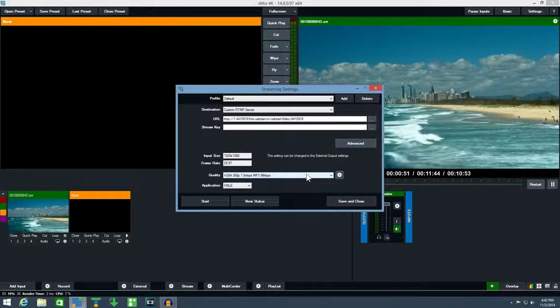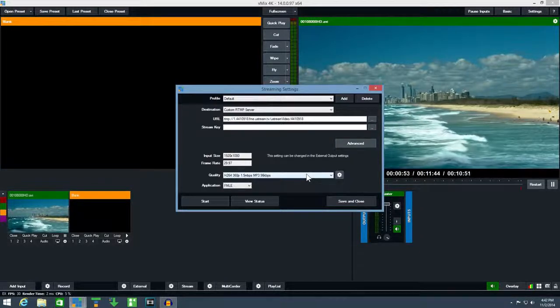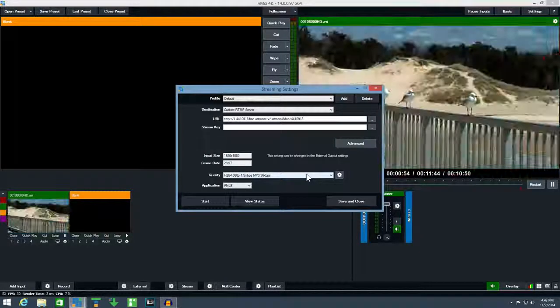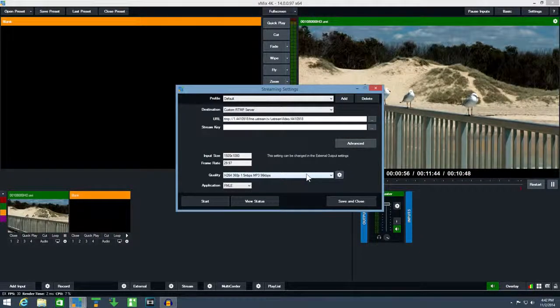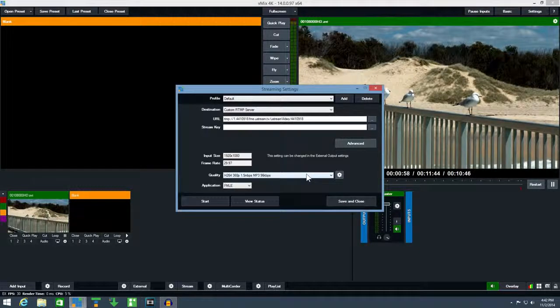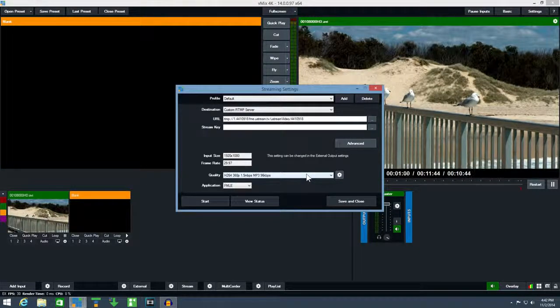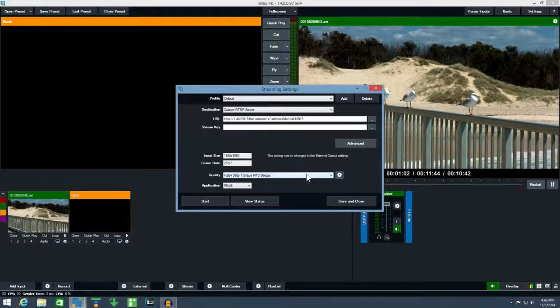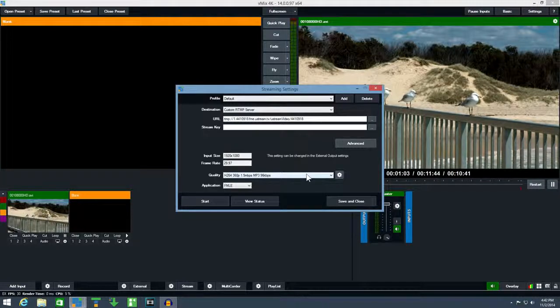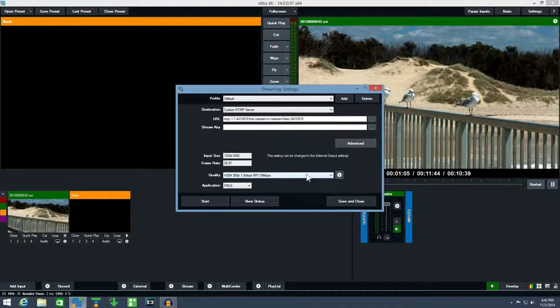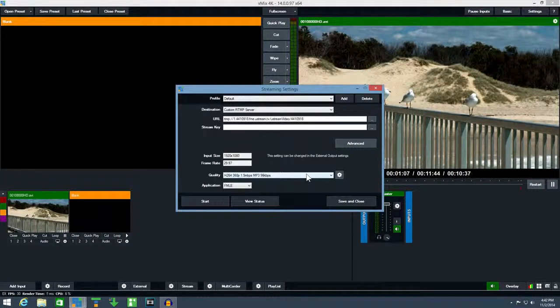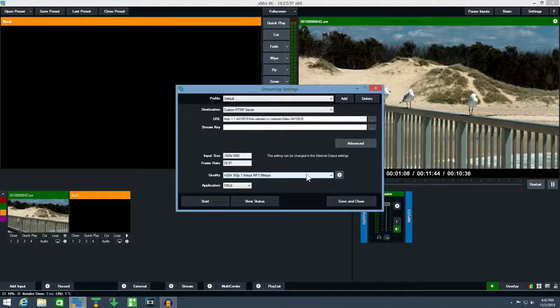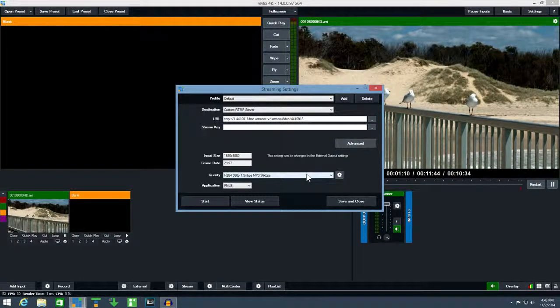The speed of your internet connection will determine the maximum quality you can select for a reliable stream. For example if you have a 2 megabit upload speed, 1.5 megabits per second is generally the highest you can expect to stream reliably. Leave plenty of headroom to ensure a good smooth stream.